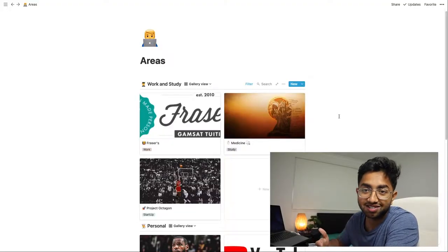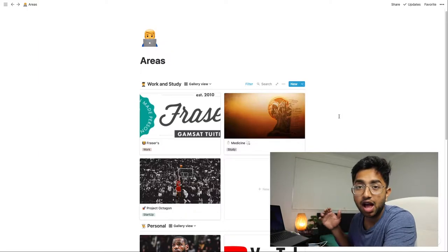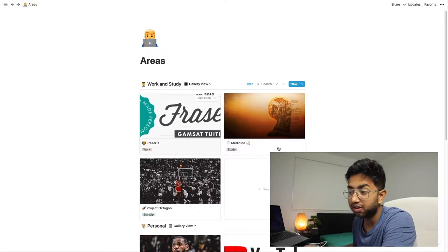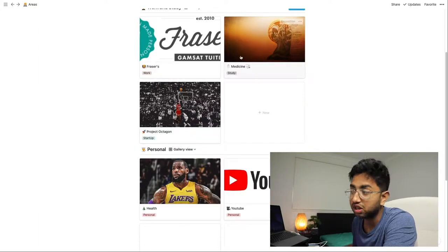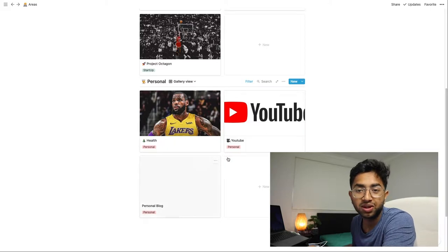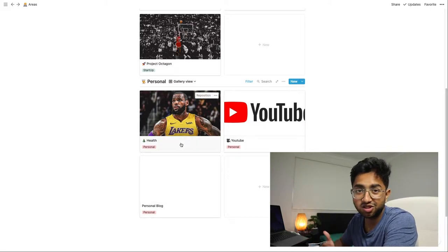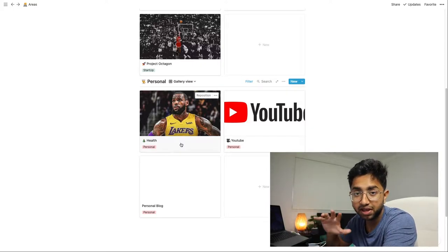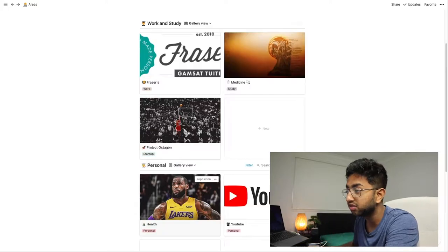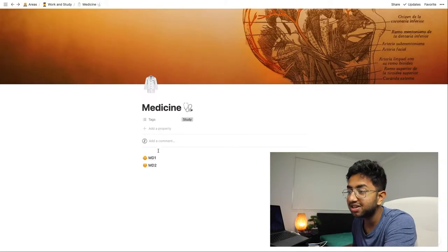So now in Notion you can see the areas part of my life. This is where a lot of different domains of my life are kept separately. For example I've got work, I've got a startup I'm working on, I've got medicine, I've got some health stuff, YouTube as well as a blog that I'm thinking of starting. In one glance I can see everything — all of the big picture stuff in my life — and then I can click on each of them to see more micro stuff.